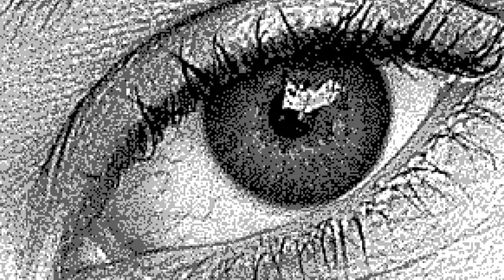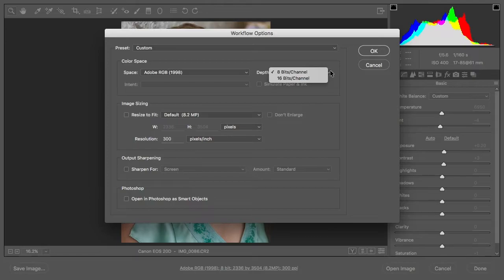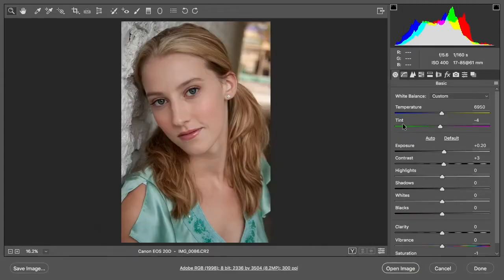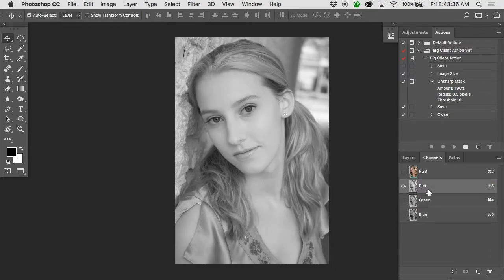With one bit of information per pixel, it's either white or black. With two bits, we could have white, light gray, dark gray, and black — four possible shades. If you're shooting in JPEG, you have what's called eight bits per channel of capture. We've got three channels: red, green, and blue. Each of those color channels is just a black-and-white photograph, and when you're working in JPEG you're limited to eight bits per color channel.